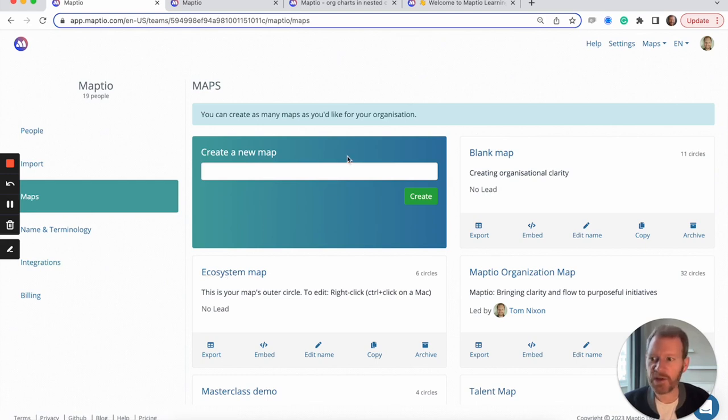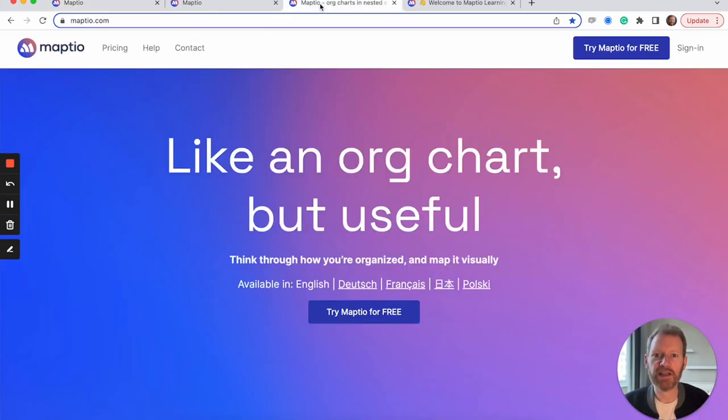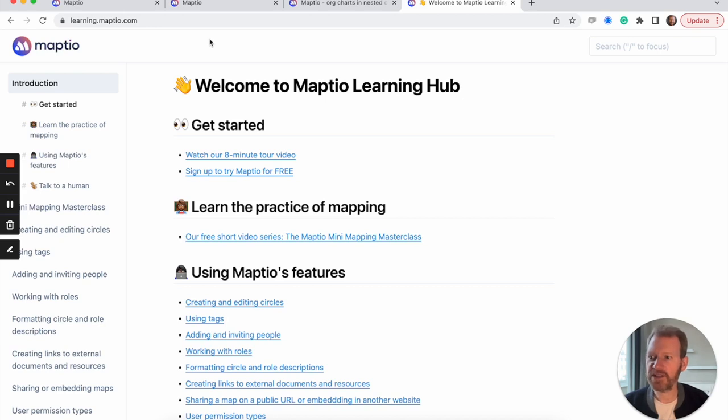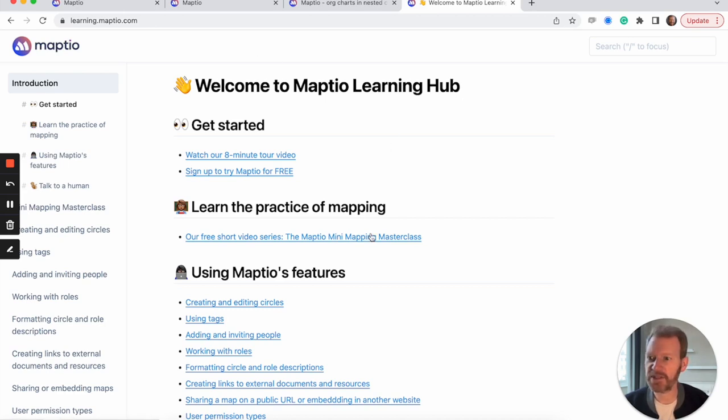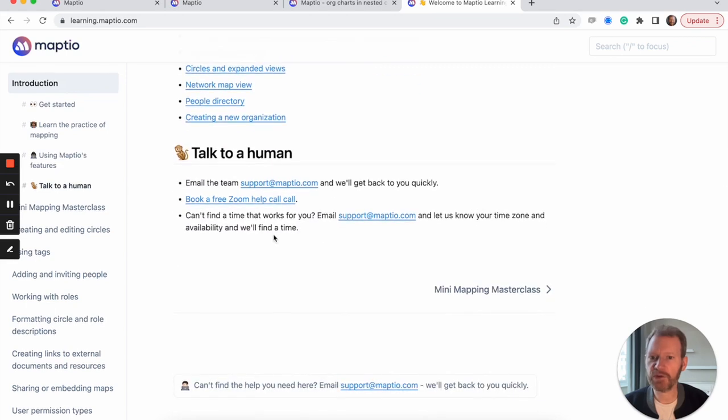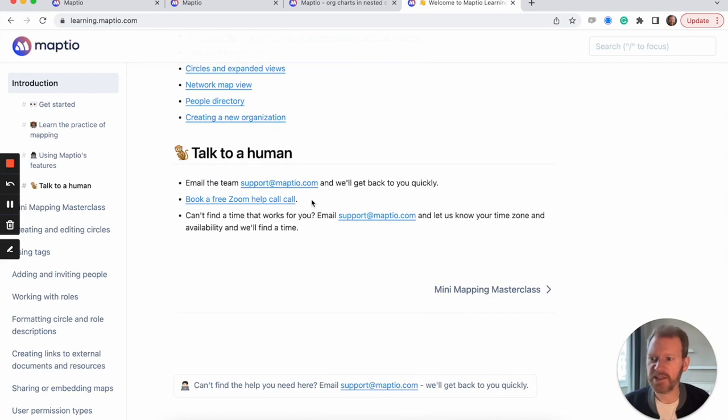So that's a quick tour of MapTO. You can start a free trial right now from MapTO.com. On our learning hub, we also have a free short video series where I'll teach you the practice of thinking through how you're organized and getting it mapped. And from here down the bottom, you can also email us if you have any questions or you can book a free Zoom help call. So that's it from us. Happy mapping and thanks for watching.